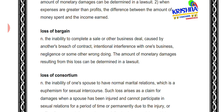Next, 'loss of bargain.' It means when you are competing in business and there is an inability to compete a sale or a business deal because the other party has committed a breach of contract. Intentionally interfering in someone's business, causing loss through negligence — that is loss of bargain. Monetary damages that result from this loss can be determined in a lawsuit.